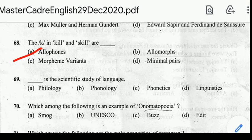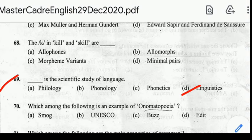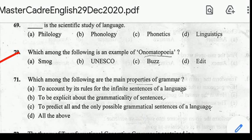Question number 69: ___ is the scientific study of language. Correct answer: Linguistics. Number 70: which among the following is an example of onomatopoeia? Correct answer: option C, Buzz.